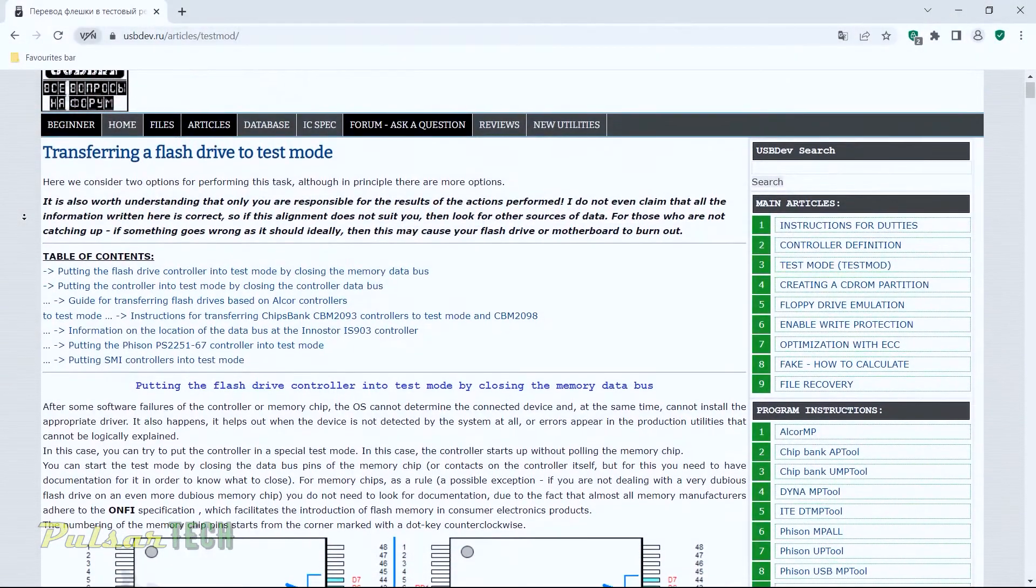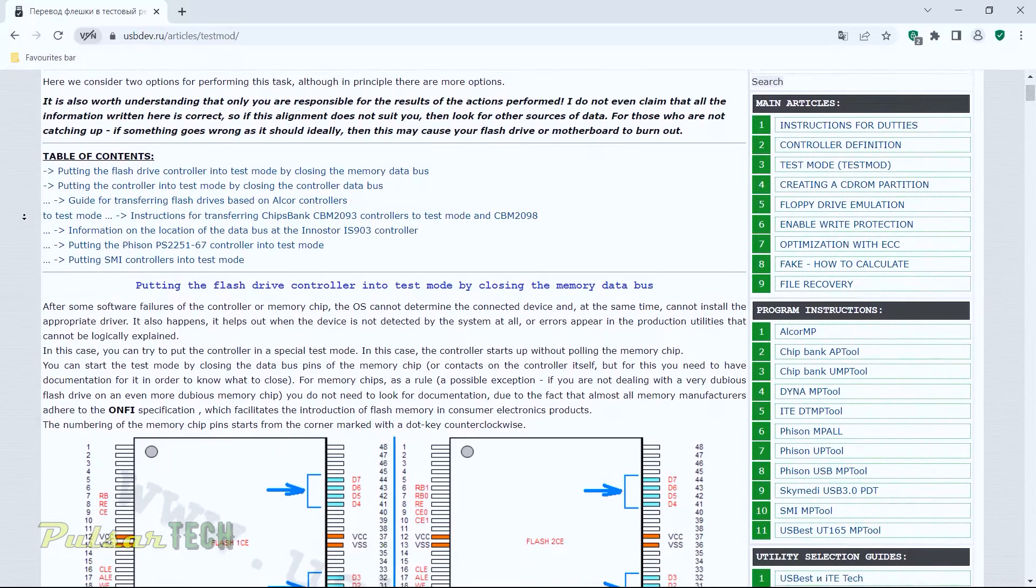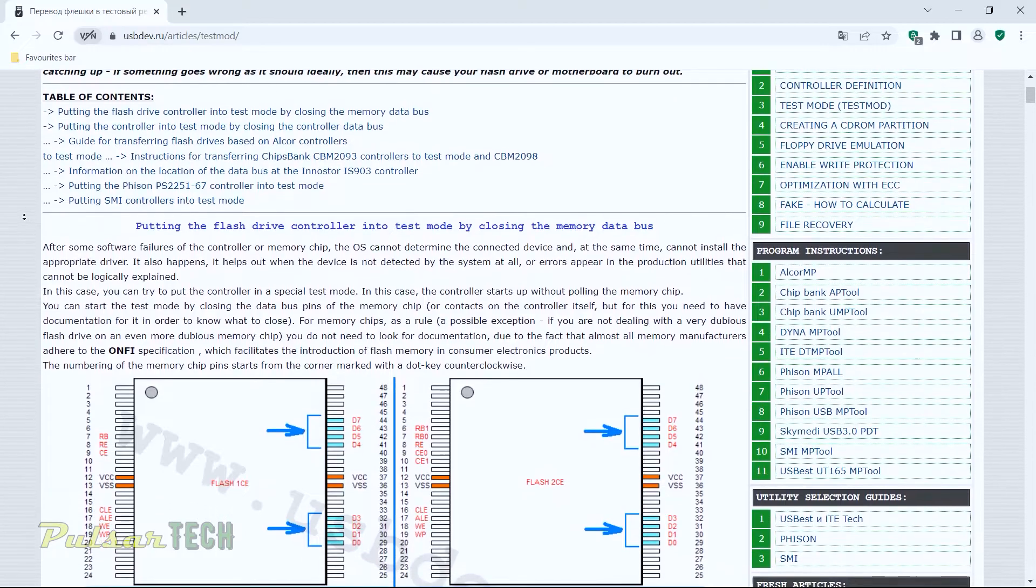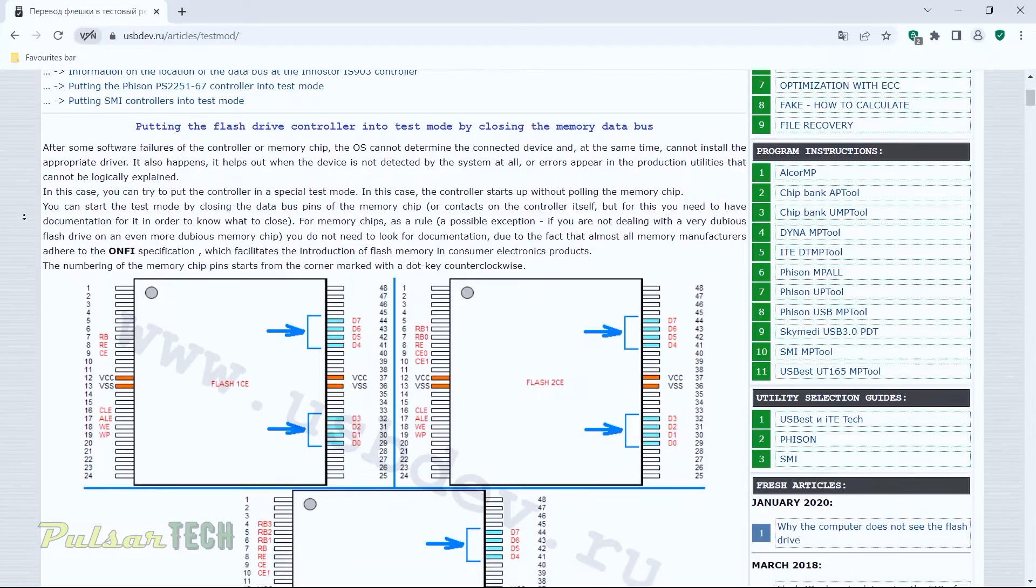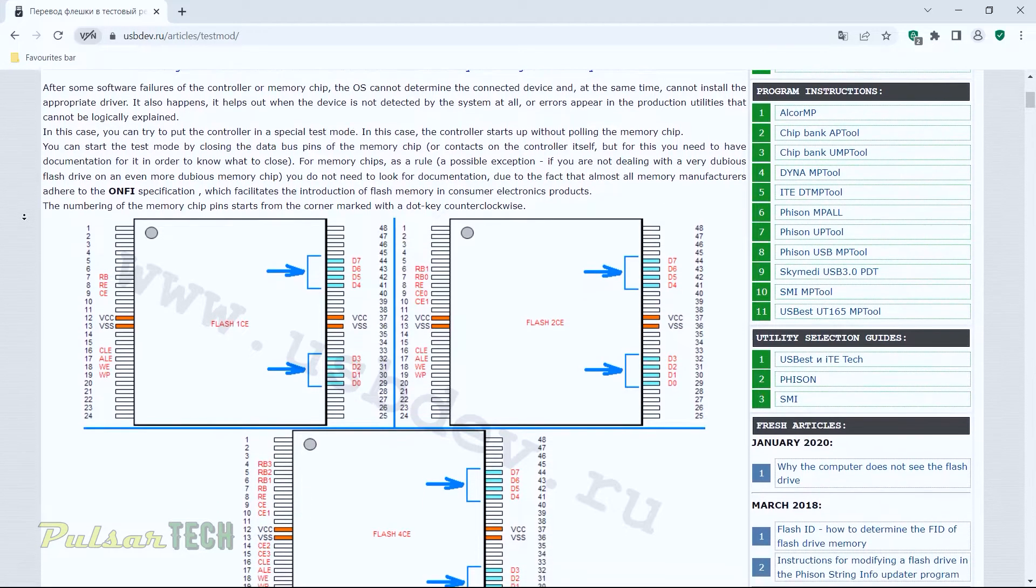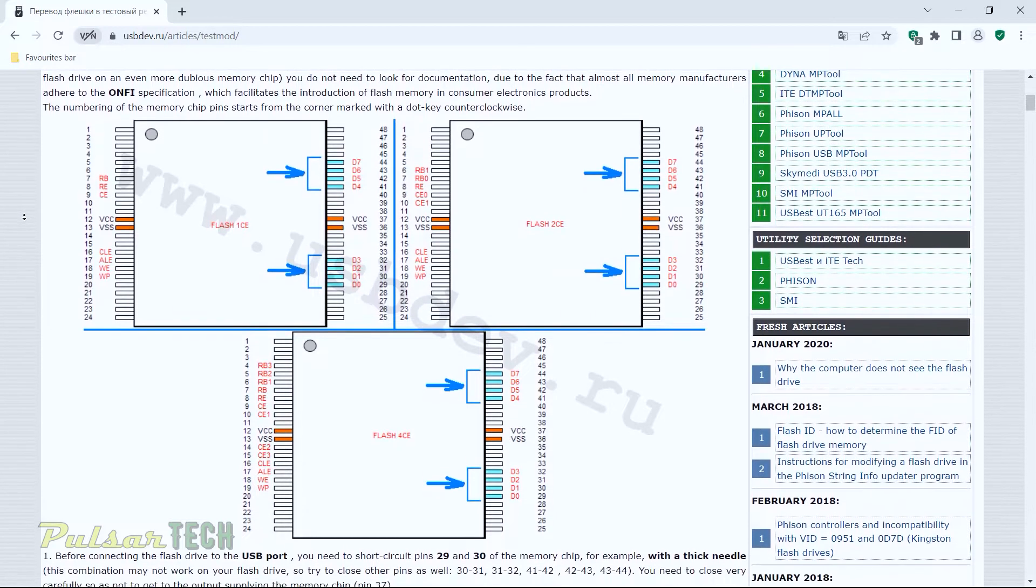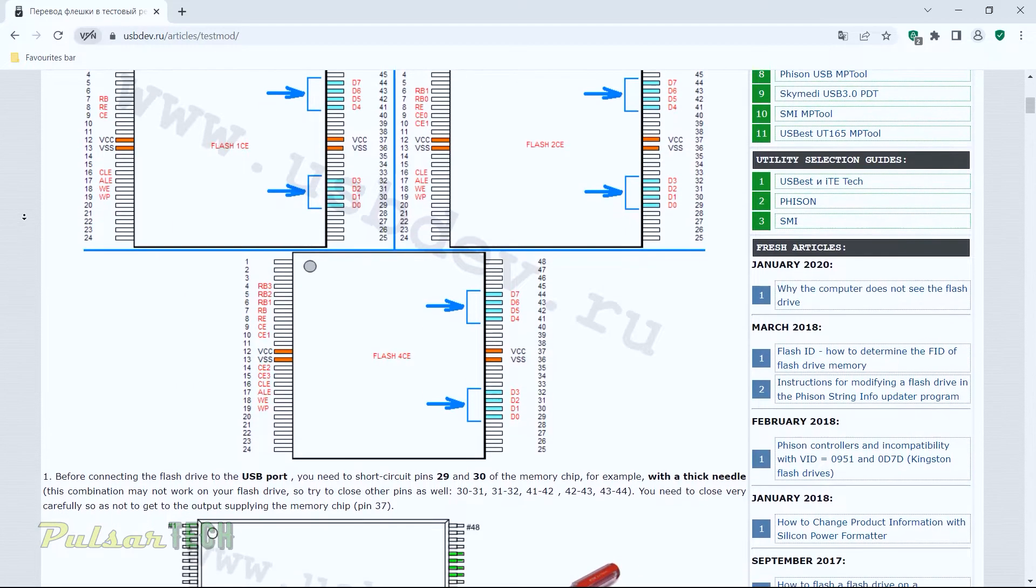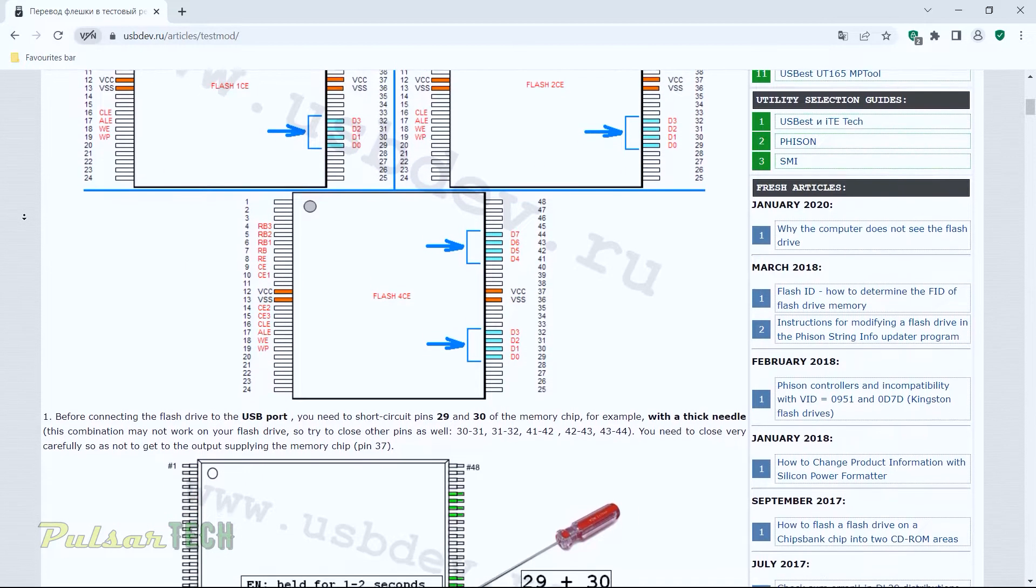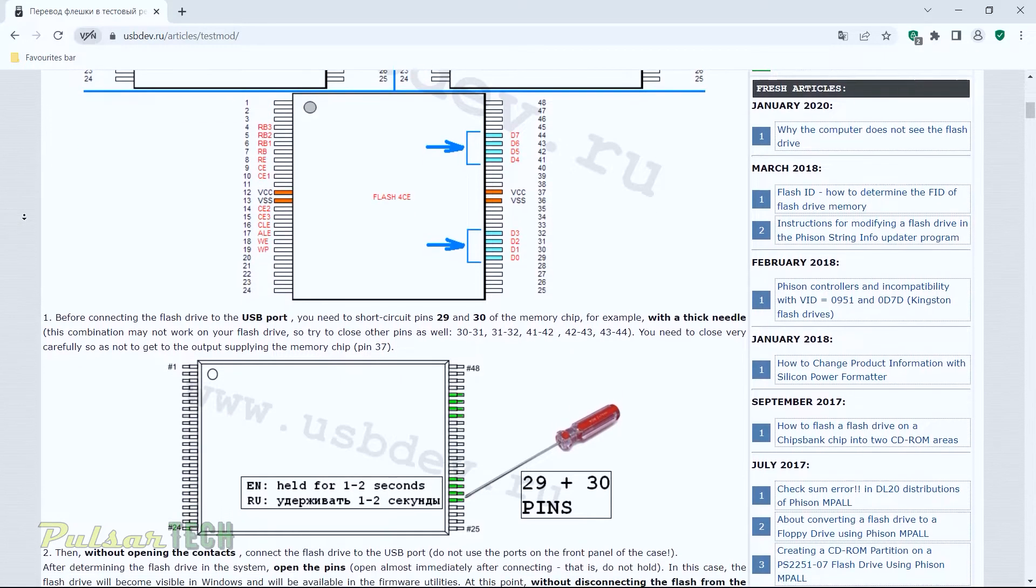Over here you can read how to transfer a flash drive to the test mode. There is a lot of information how to do that if you want to read it out. This might help you to understand better than what I explained. But as you can see here, it shows you the flash memory and these are all the legs on each side. So there are 24 on each side, 48 all together. And we need to connect the number 29 and number 30 together and then insert the USB stick into the port. So you can just follow through that link on the top here and read through all the information in this article.